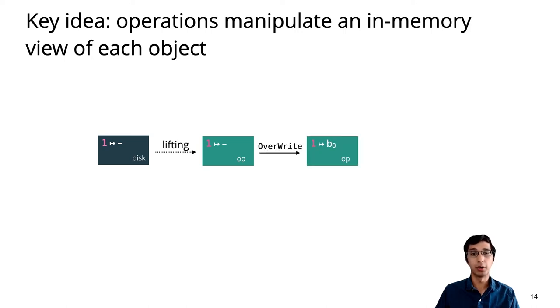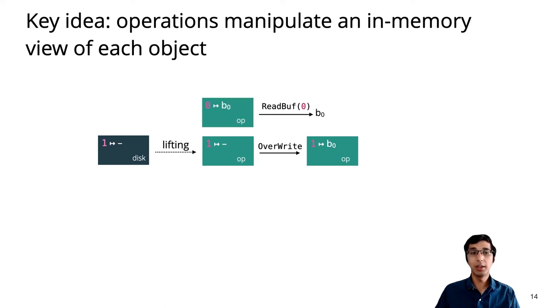The GoJournal specification is stated in terms of these operation points to assertions. For example, writing within an operation updates the local view of that address, while reading gets the current value.